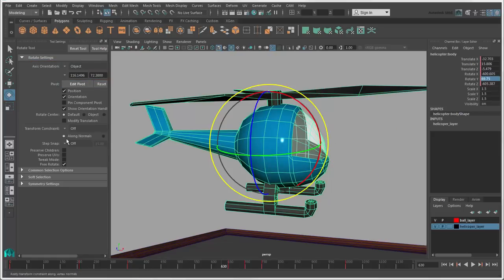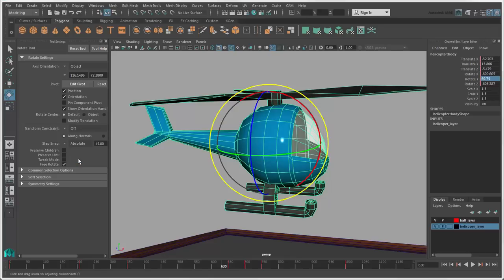You may also want to set the Step Snap to rotate the object at specific angle increments.